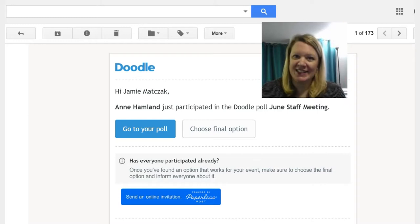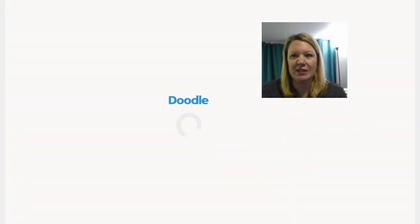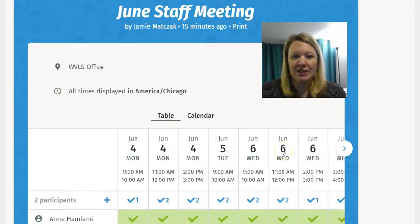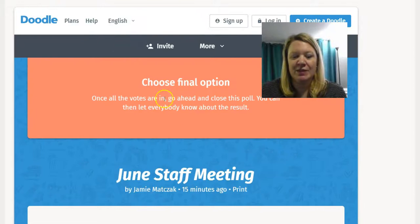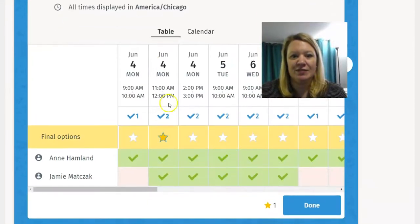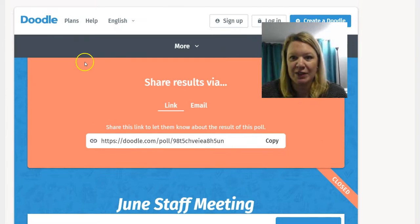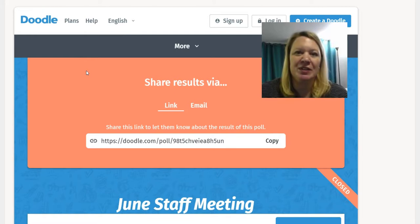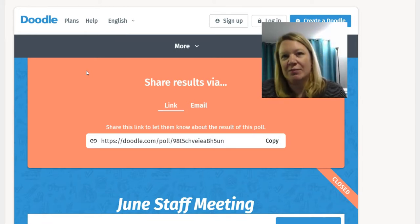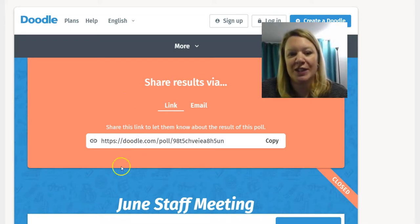When your poll deadline arrives, you want to close the poll and notify participants of the meeting date. In any of the emails I can choose the final option, which takes me back to my poll page. I'll click "Choose final option" — it says once the votes are in, go ahead and close the poll and let everybody know the result. I'll choose June 4th from 11 to 12, click Done, and it brings up a screen with a link to notify everyone. I typically just send a separate email instead, so emails from Doodle don't end up in people's spam.